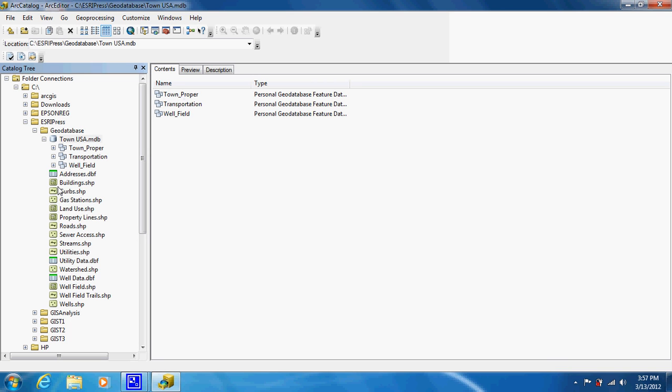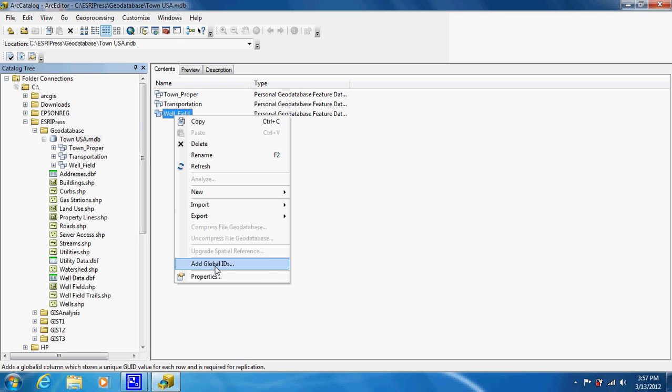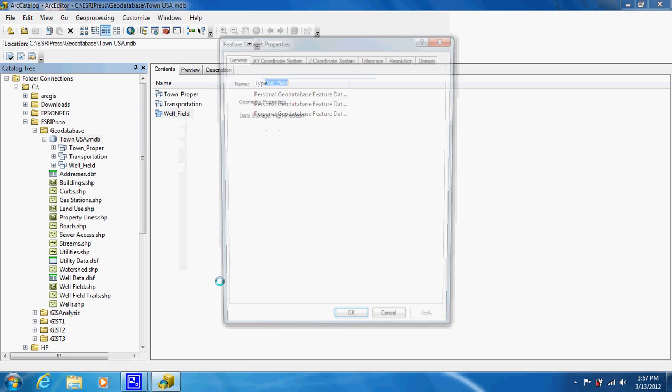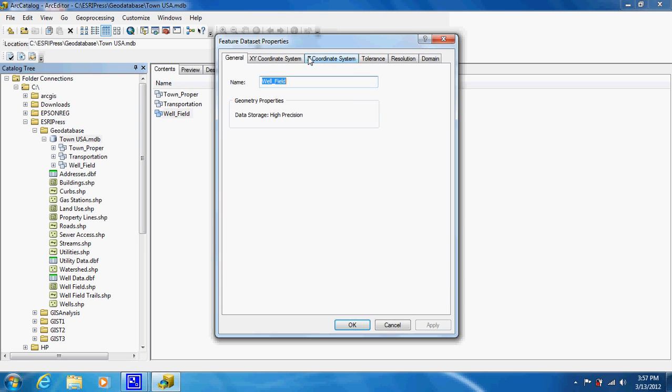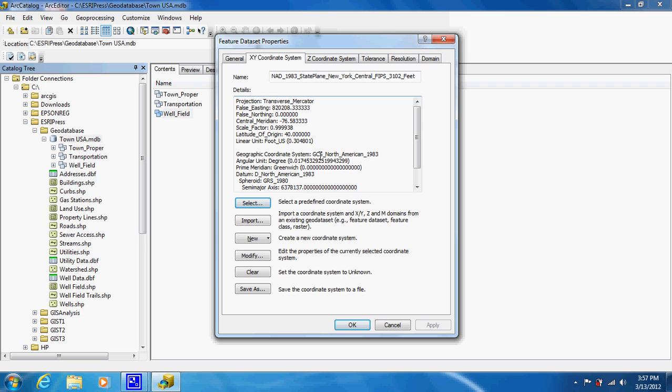For town proper, we'd probably want to include buildings, curbs, gas station, land use, property lines, sewer access, stuff like that. We could do another one for utilities and put in the utilities, sewer access, roads maybe. You can have the same shapefile in different ones. It's just based on how we can break them up. Each one of these now has a coordinate system attached to it that is right here. You can actually go in and modify it if you need.